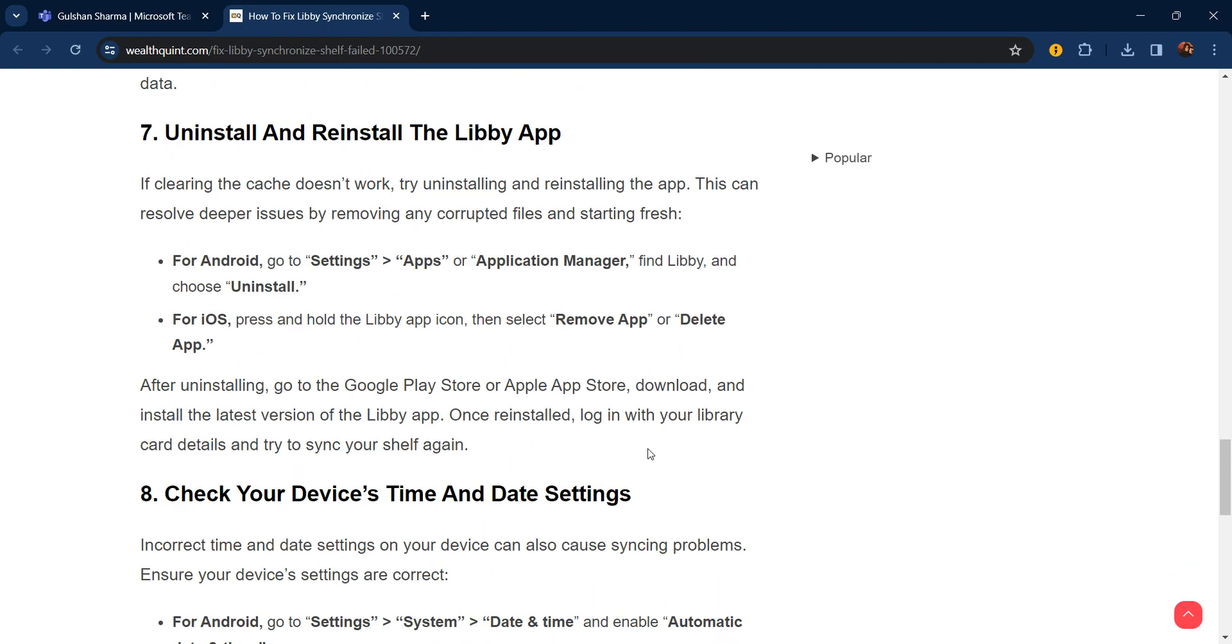The seventh step is uninstall and reinstall the Libby app. If clearing the cache doesn't work, try uninstalling and reinstalling the app. This can resolve deeper issues by removing any corrupted files and starting fresh. For Android, go to Settings, then Apps or Application Manager, select Libby, and choose Uninstall. For iOS, press and hold the Libby app icon and select Remove App or Delete App.